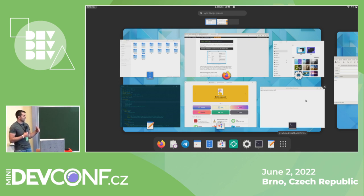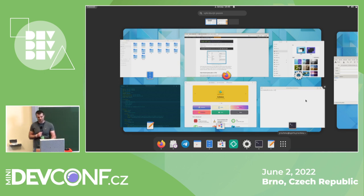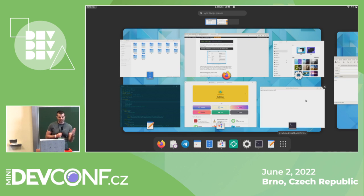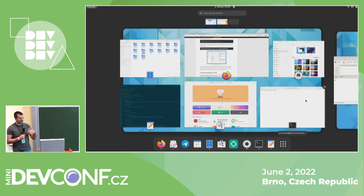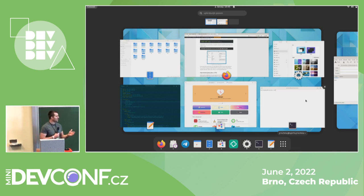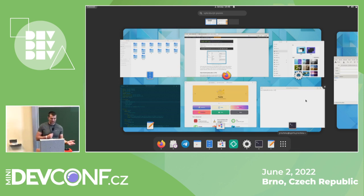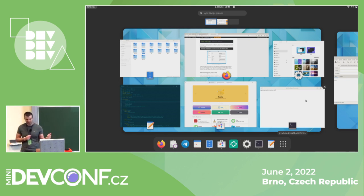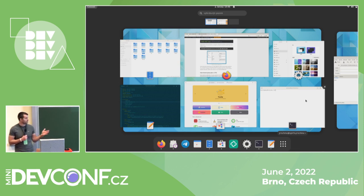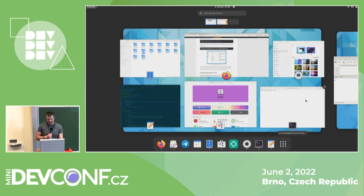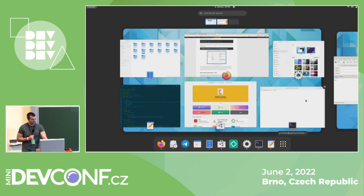One major change in Libadwaita is that it no longer supports custom themes — the default theme is essentially hard-coded. The reason is that custom themes break applications; a developer designs for the Adwaita theme and then someone applies a completely different theme, resulting in issues like dark font on a dark background. There is still some customization distributions can apply, such as different color schemes — Ubuntu uses purple instead of blue, for example.